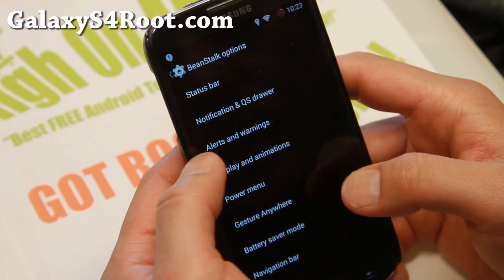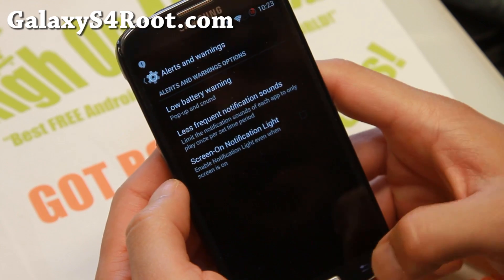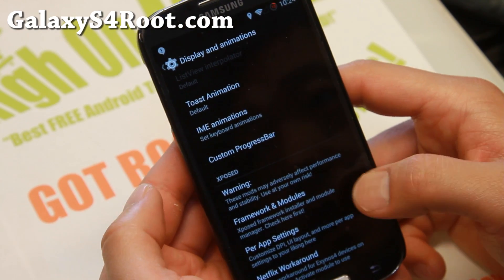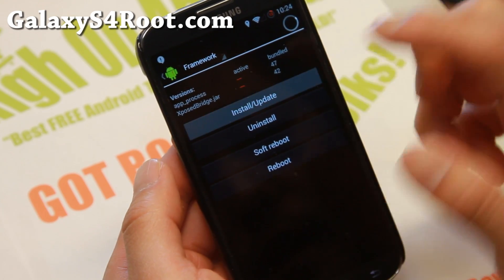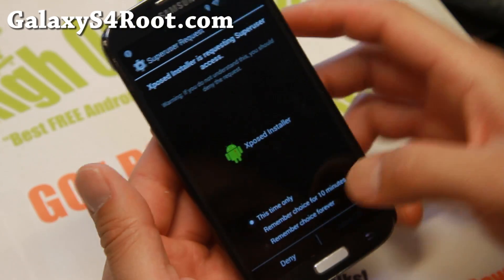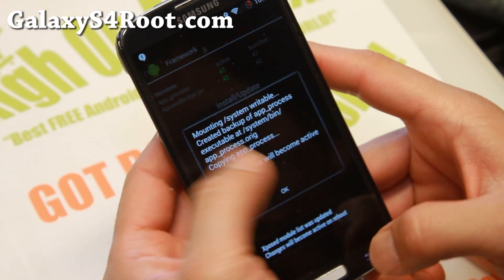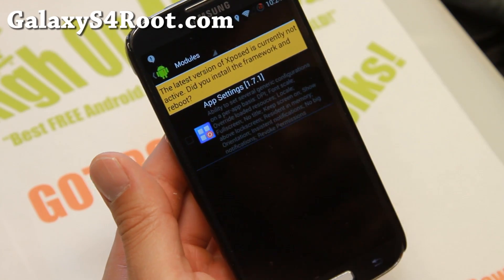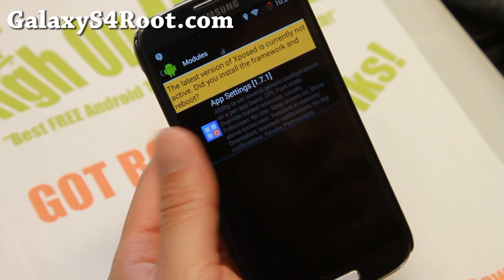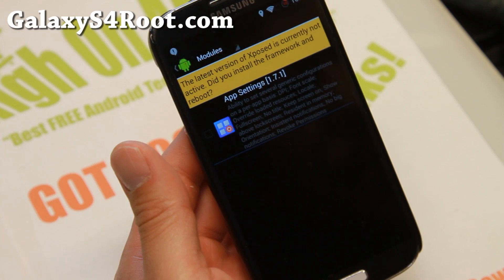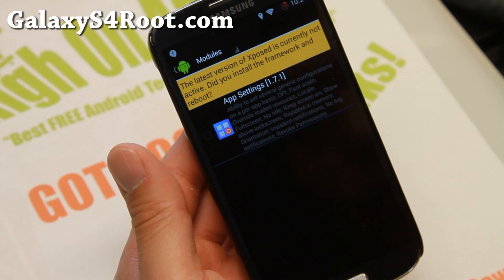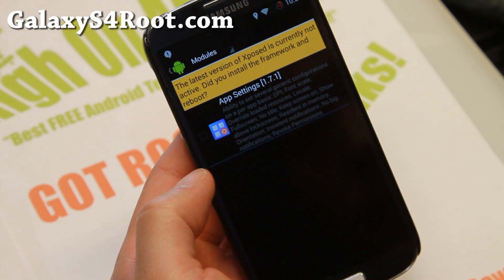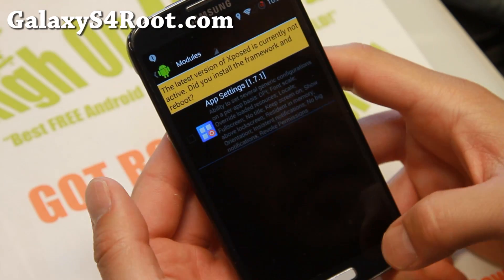Let's go take a look at some of the other options here: alerts and warnings, display and animation. You can customize your animations if you want to. Also, you'll find the Xposed modules here — a framework. Go ahead and hit install update if you're going to install the modules. Make sure you hit allow when the superuser request pops up. Before you reboot, go to modules and enable any of your favorite modules. You can Google Xposed modules and get a bunch of different ones — like there's a module for allowing apps to run that check for root, such as banking apps. You can install Root Cloak and it'll show up here. There's a bunch of different modules, so check it out.